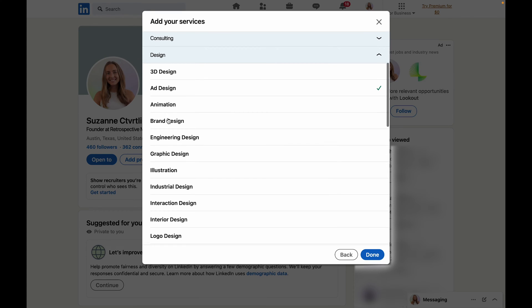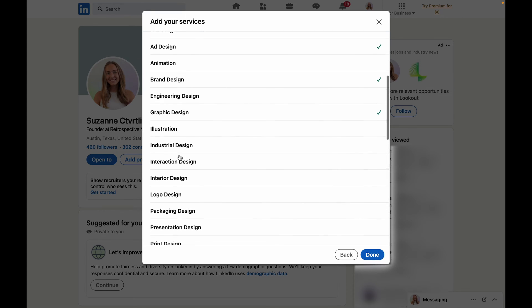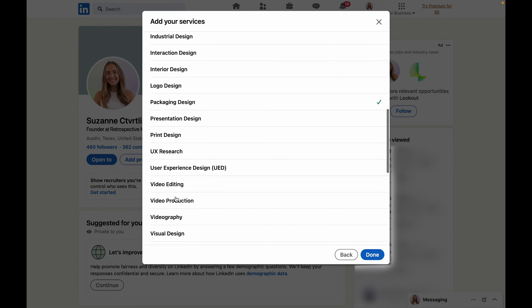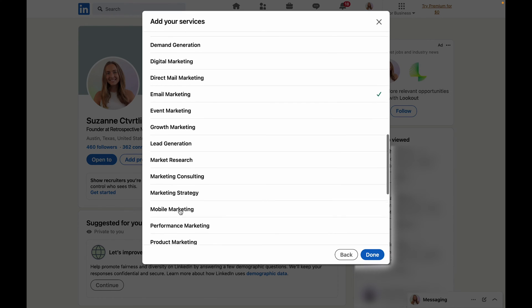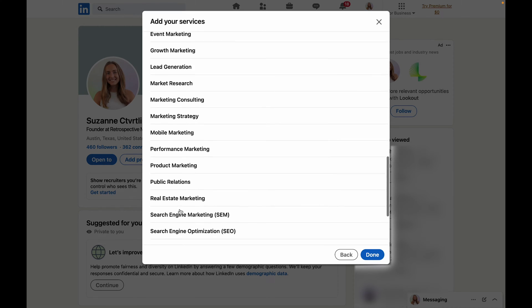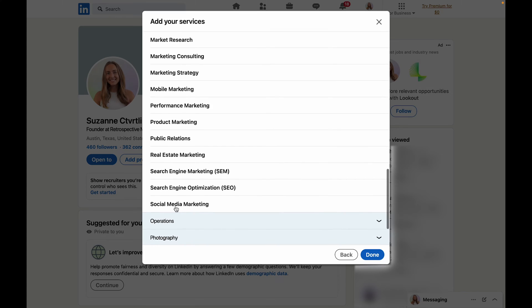You'll see that they have a variety of categories already in their dropdowns so I'm just going to go through these and select a few that are relevant to my specific agency. Once you're finished click done.